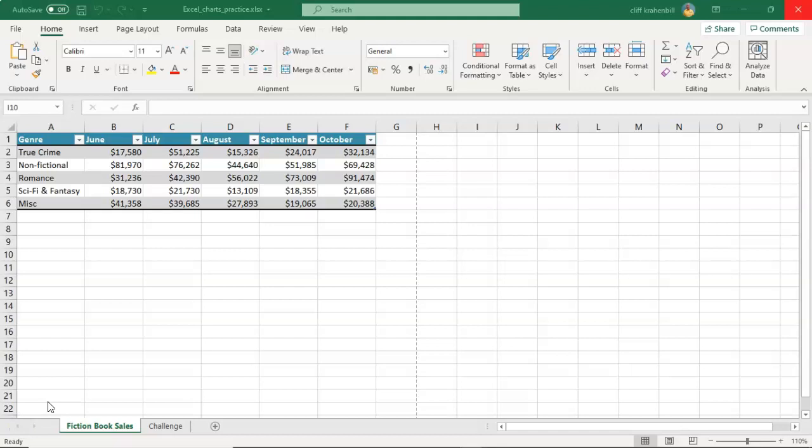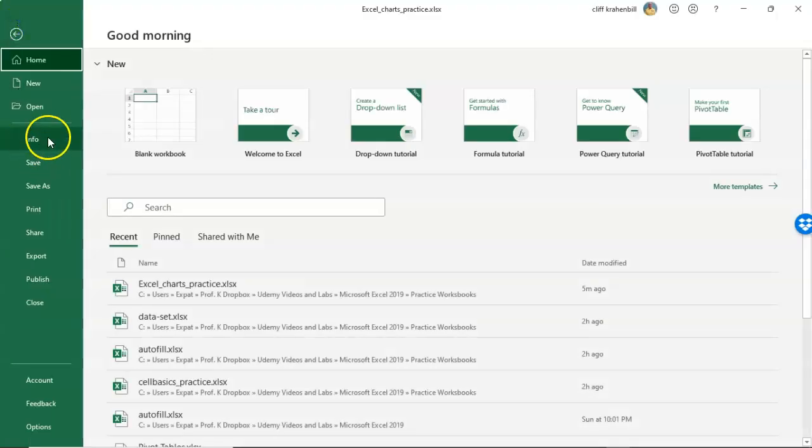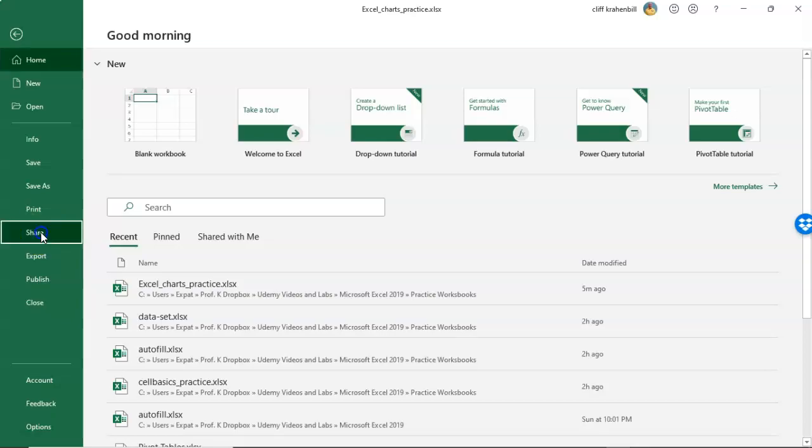One of the easiest ways to get your Excel spreadsheet sent out via email is to go up to File, and from the file options you can scroll on down until you come to Share.